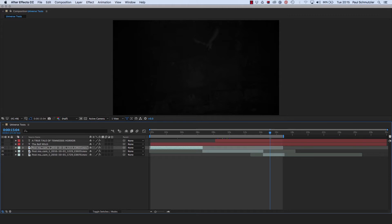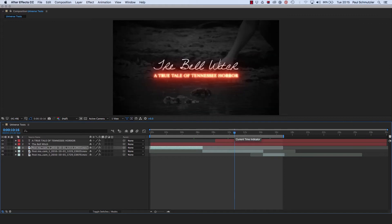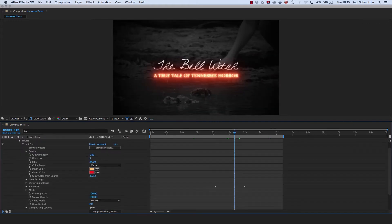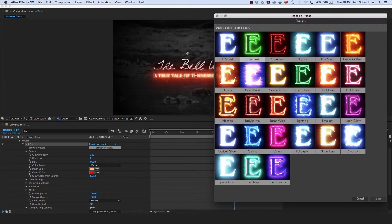Then I moved on to the titles. The title of my made-up documentary is 'The Bell Witch' with the subtitle 'A True Tale of Tennessee Horror.' The subtitle doesn't change throughout this tutorial. The effect I chose for the subtitle is the Ecto effect from Universe. Ecto has a lot of different options — these are all pre-built presets you can just click and immediately have available. Some of these are hard to read for small serif text, like the optical glow and limelight, so I had to choose something more simple. I started with Flame Outlines.